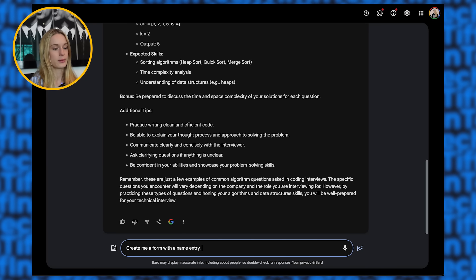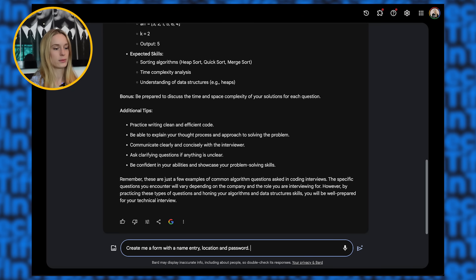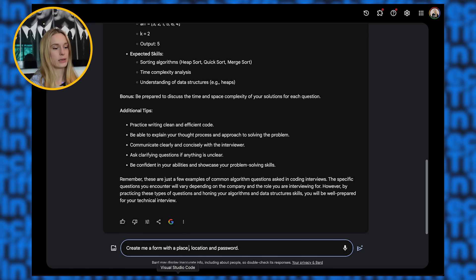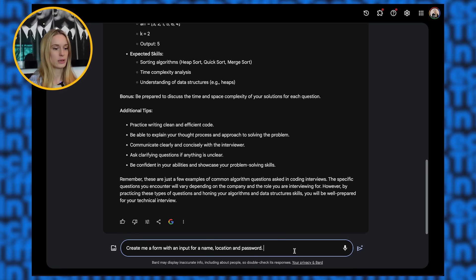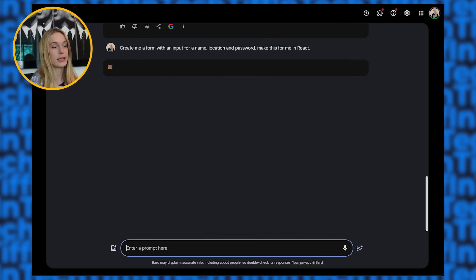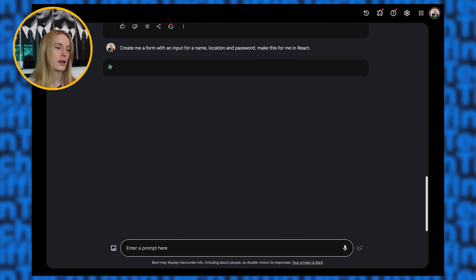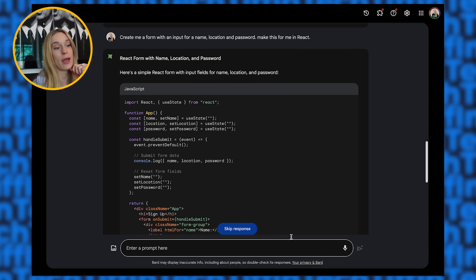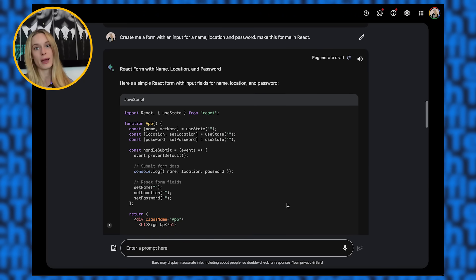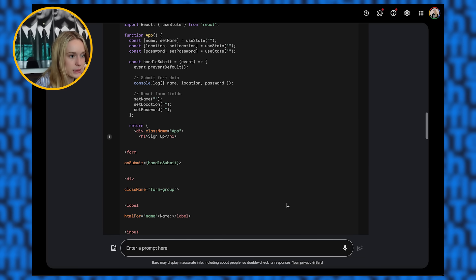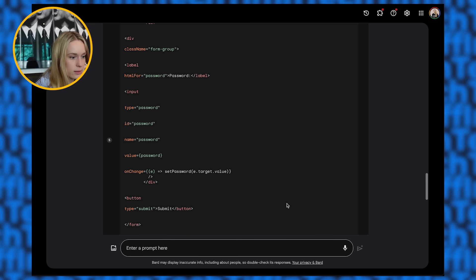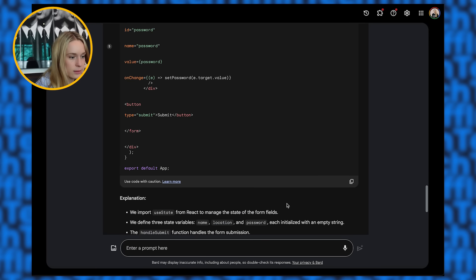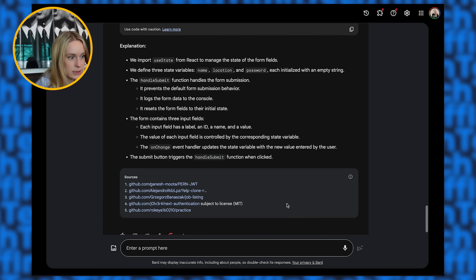Create me a form with an input for a name, location, password, make this for me in React. Copy. These are very, I'm almost intentionally making them very basic prompts just to see what it can do before I get into the specifics here. Like getting really detailed with my prompts. Cause then that's, I don't know, I feel like it's going to give us better answers. So let's see what it does. Just the initial level, because a lot of times when I'm using something like ChatGPT, I'm not taking time to craft this perfect prompt. I'm just typing things in.